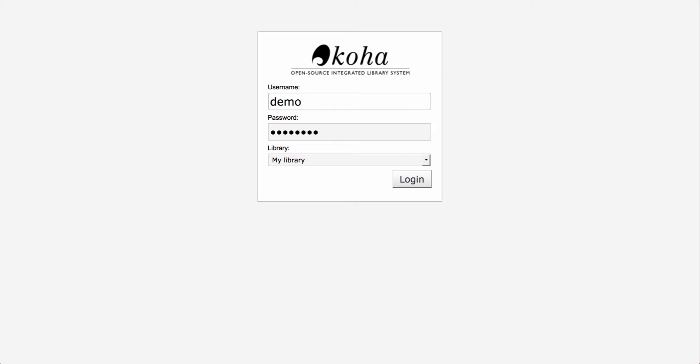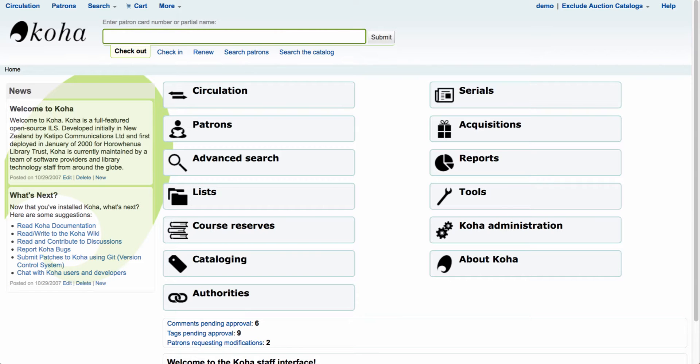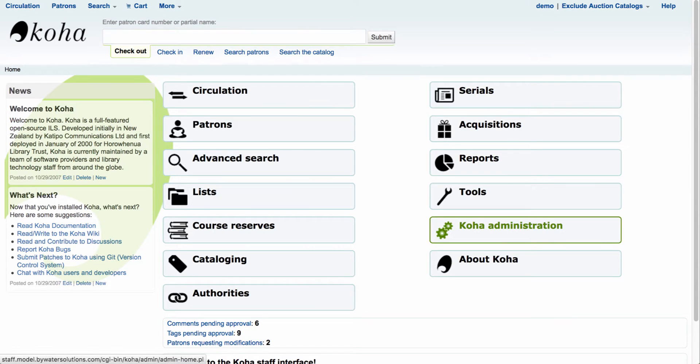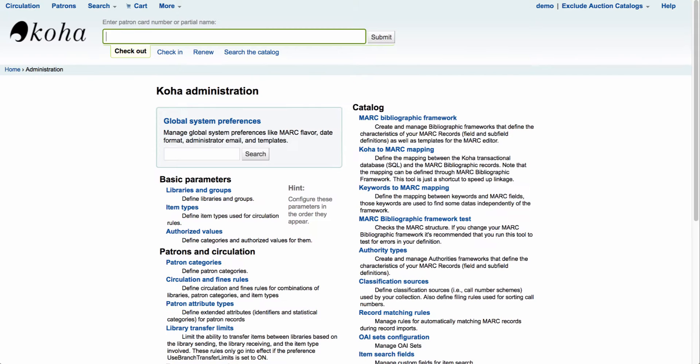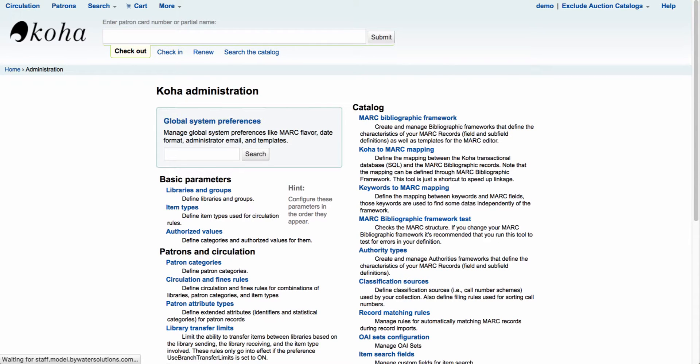So let's start by logging in to the Koha staff client. Once we are logged into the system, we're going to want to come down to Koha Administration, and then we're going to want to select our global system preferences.